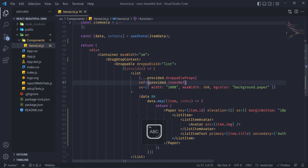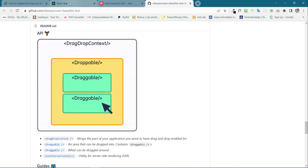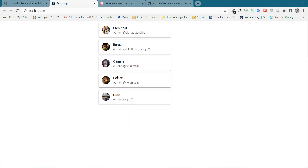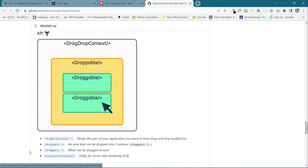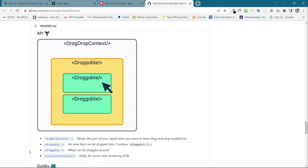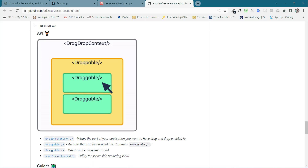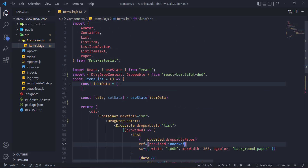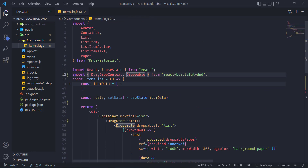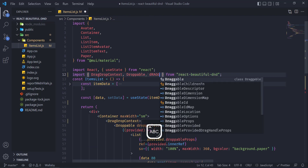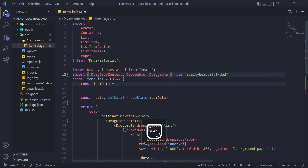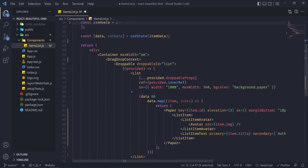Now if we go back to the browser we will see nothing — we can't move anything yet. So now the final thing that we need to import is Draggable. Draggable is the item that we will drag around, so first import Draggable. Draggable and Droppable are a bit similar.